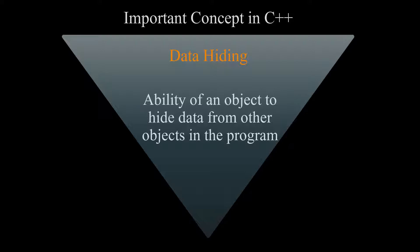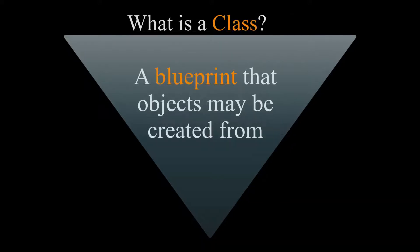So we have been talking about object, but what is a class? What does object have to do with class? In a way, a class is a blueprint that objects may be created from.